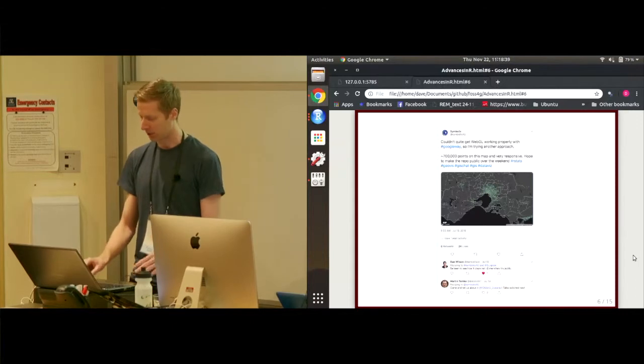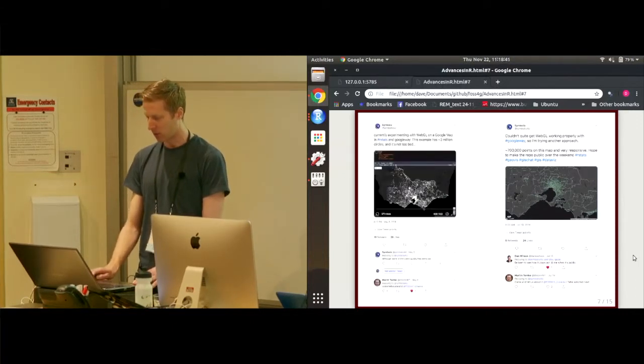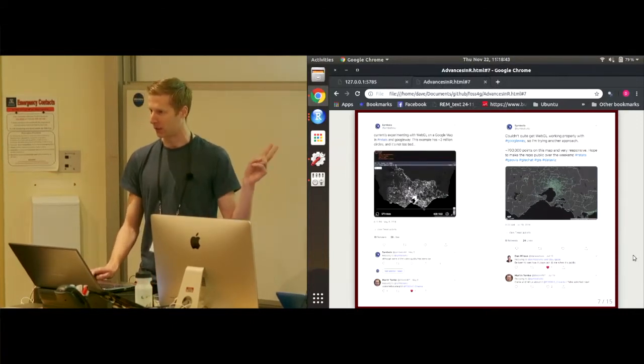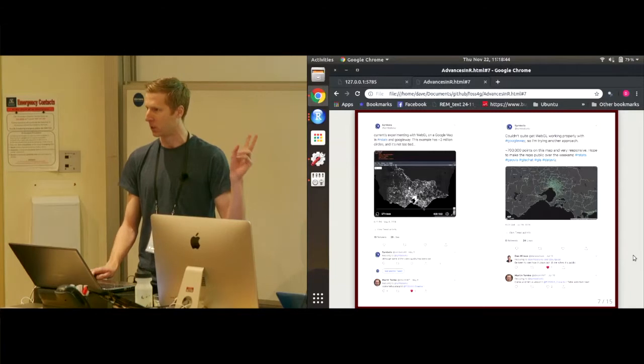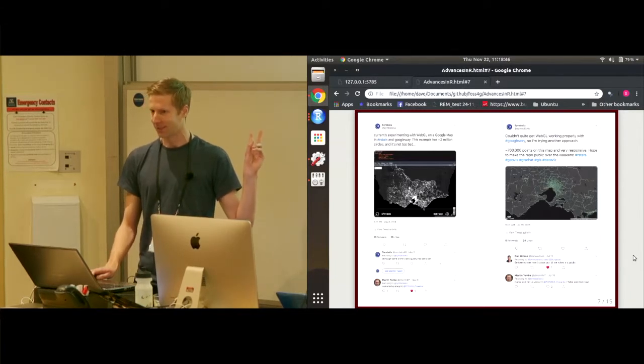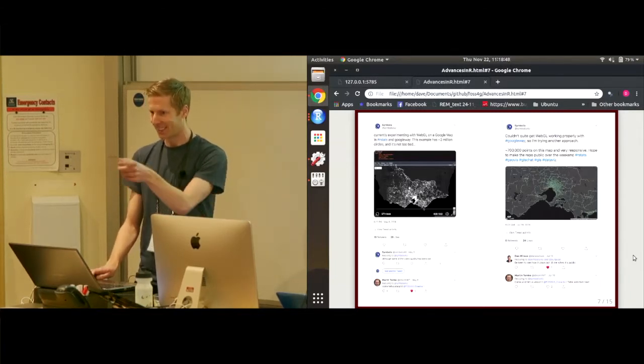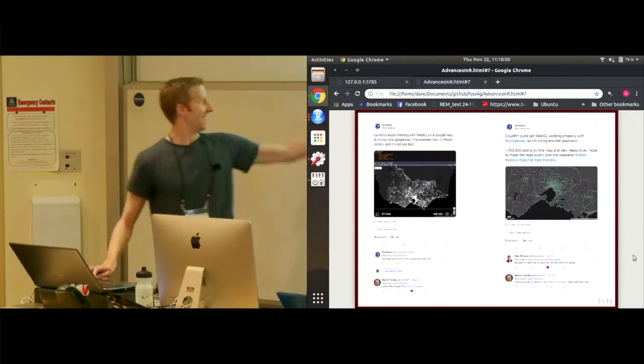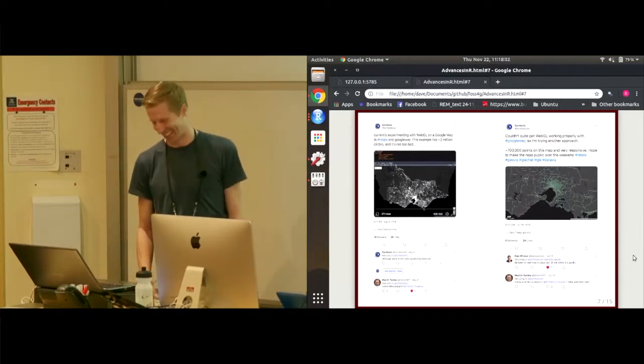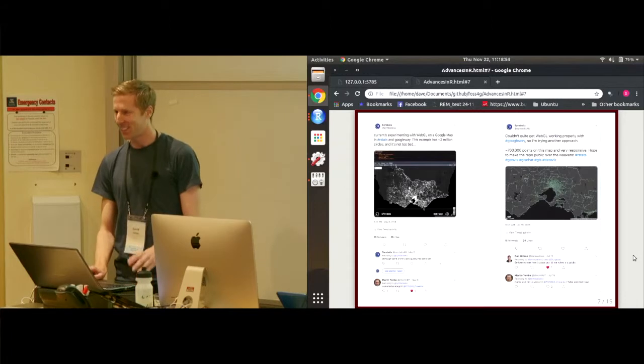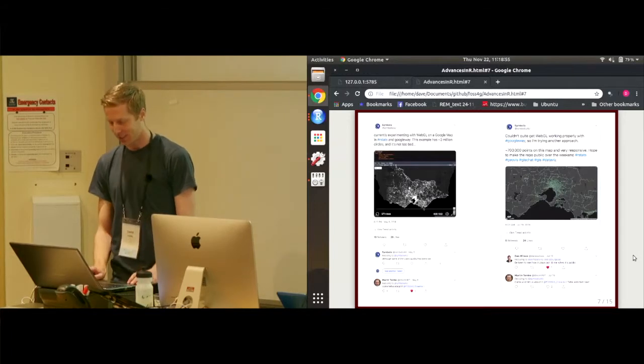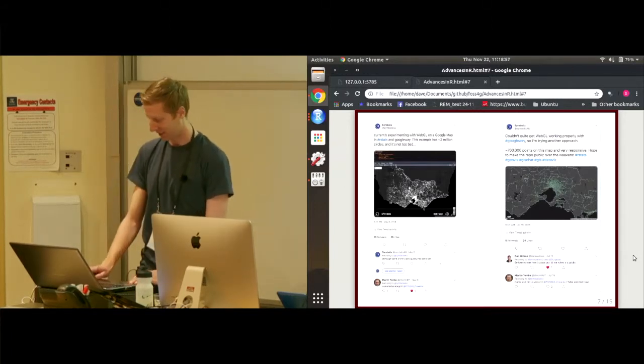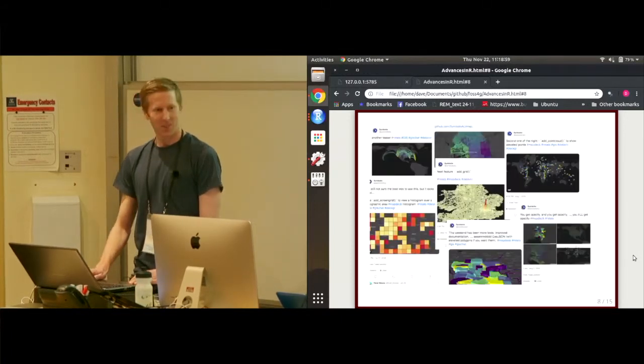Now, can someone spot a similarity between these two tweets? And it's not that it's of Melbourne. Yes, Martin, down here. It's so nice to hear it. If you take something away from this talk, it's that Twitter-based peer pressure works on me.